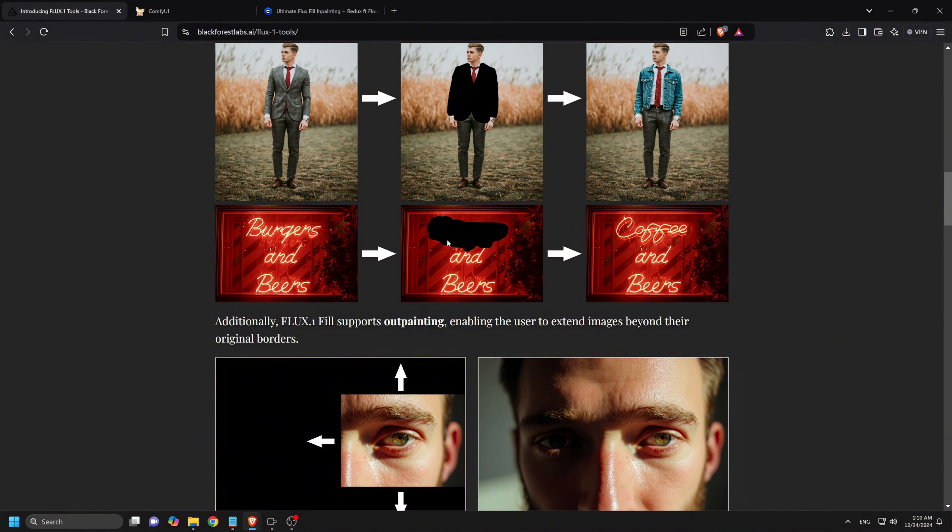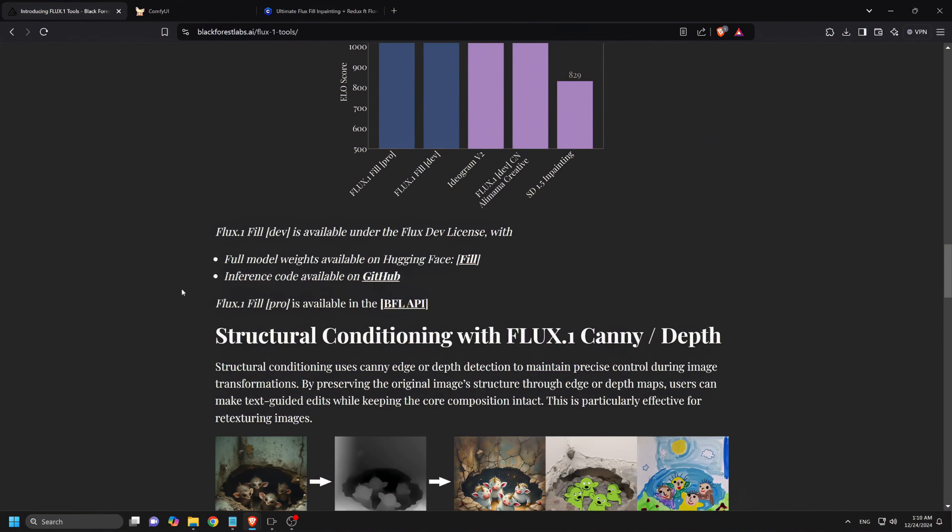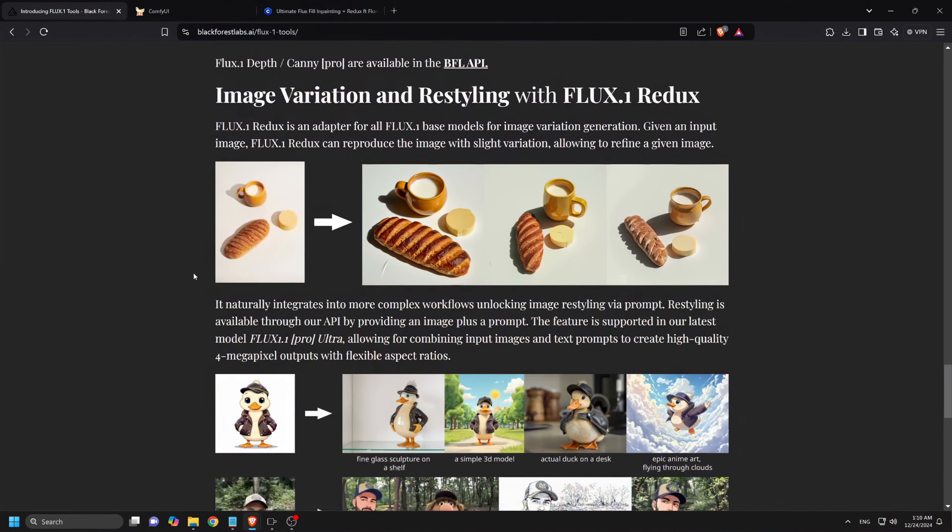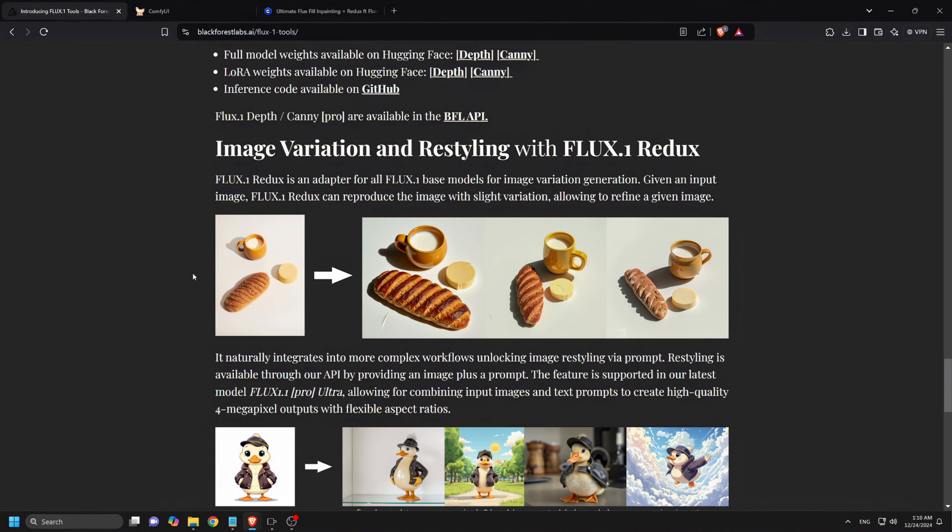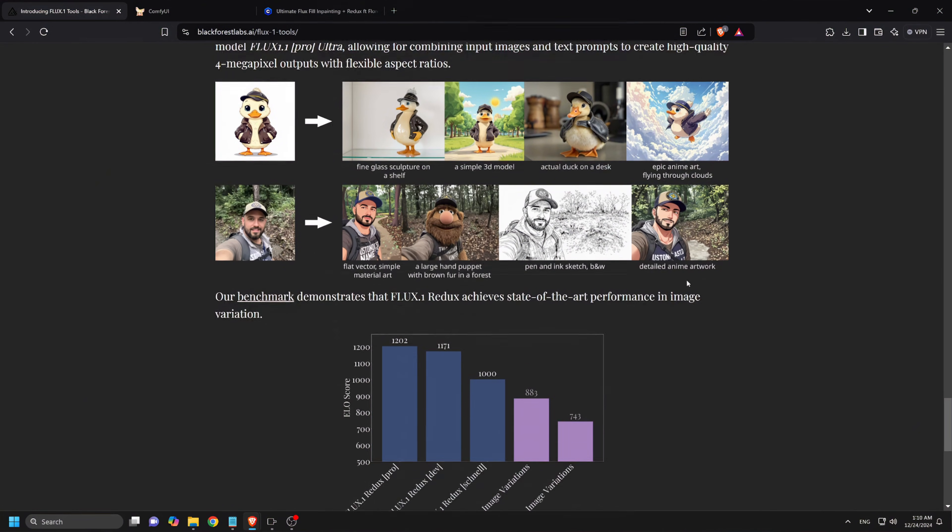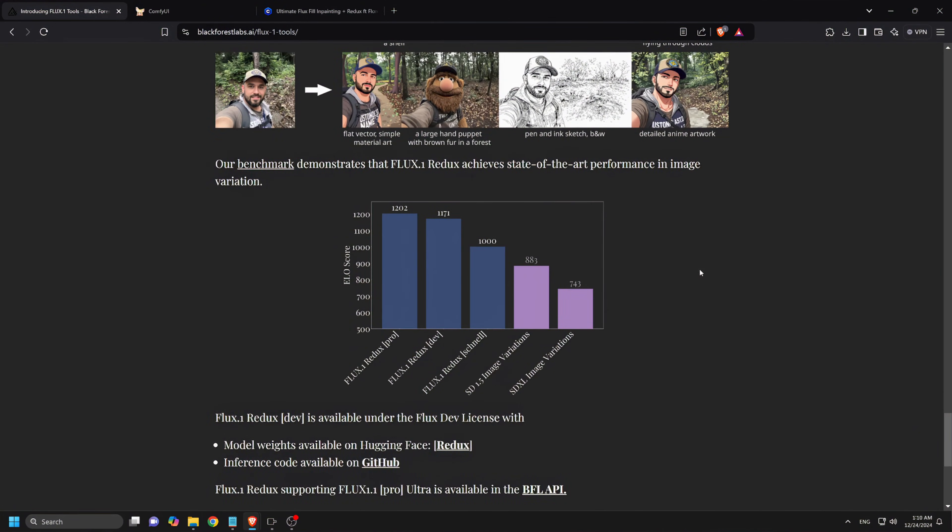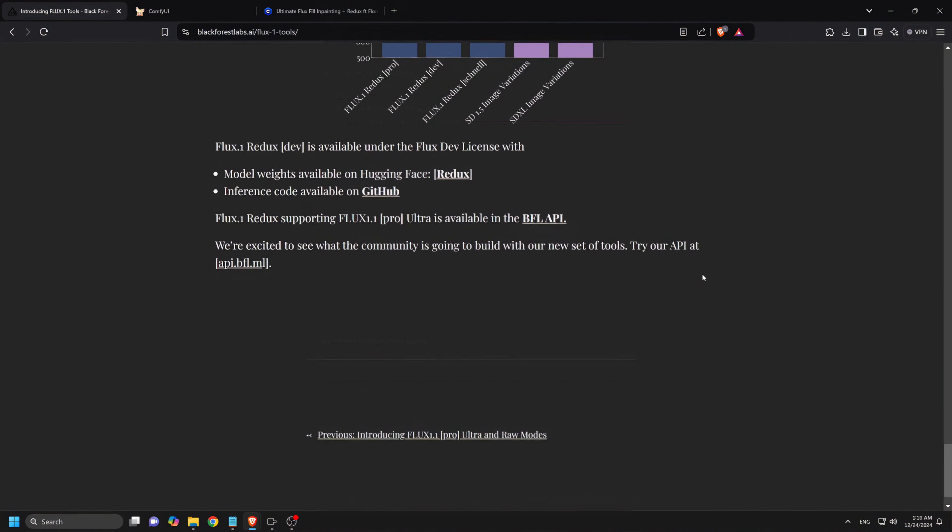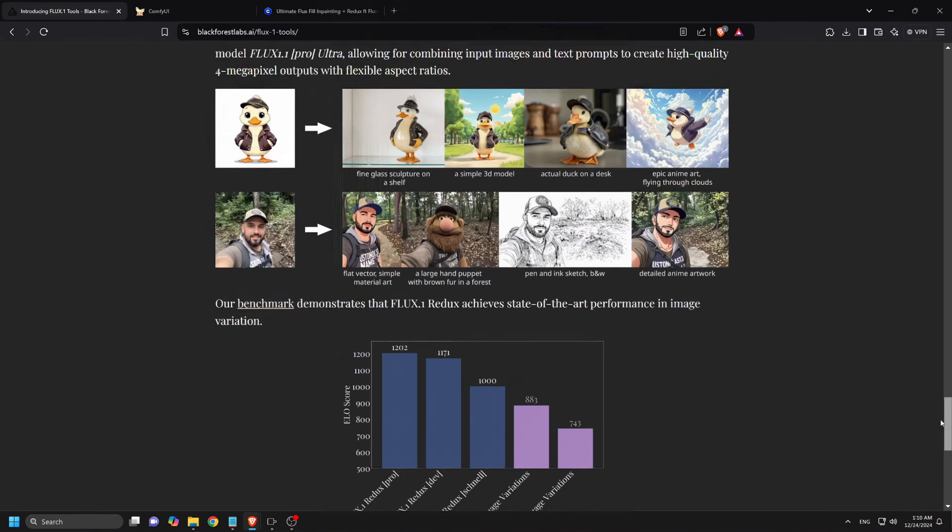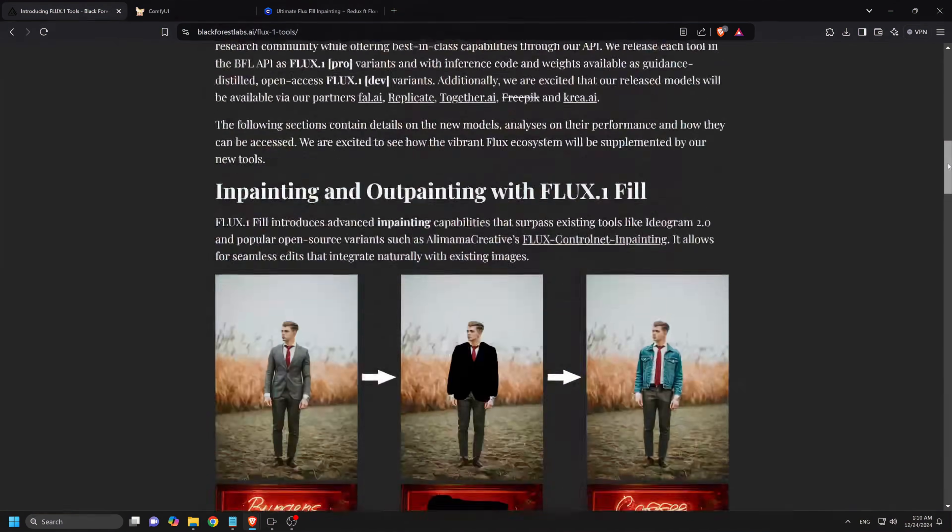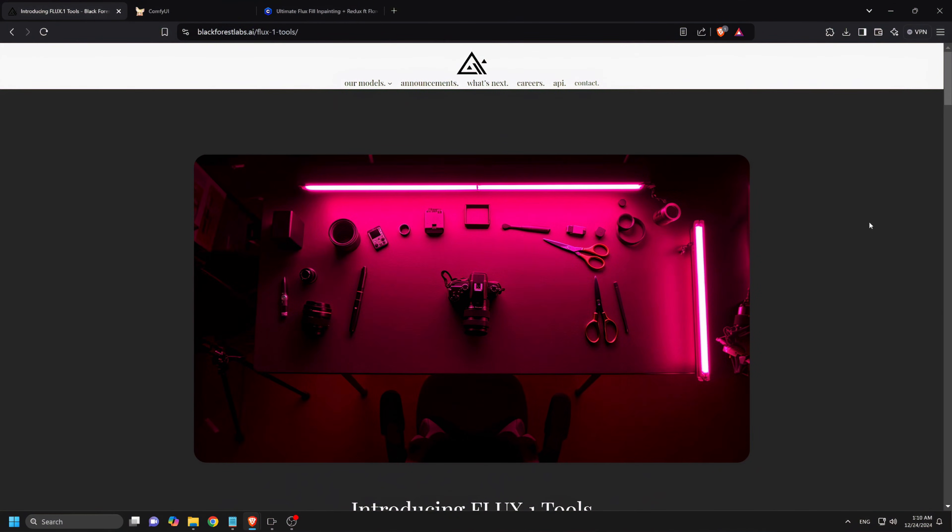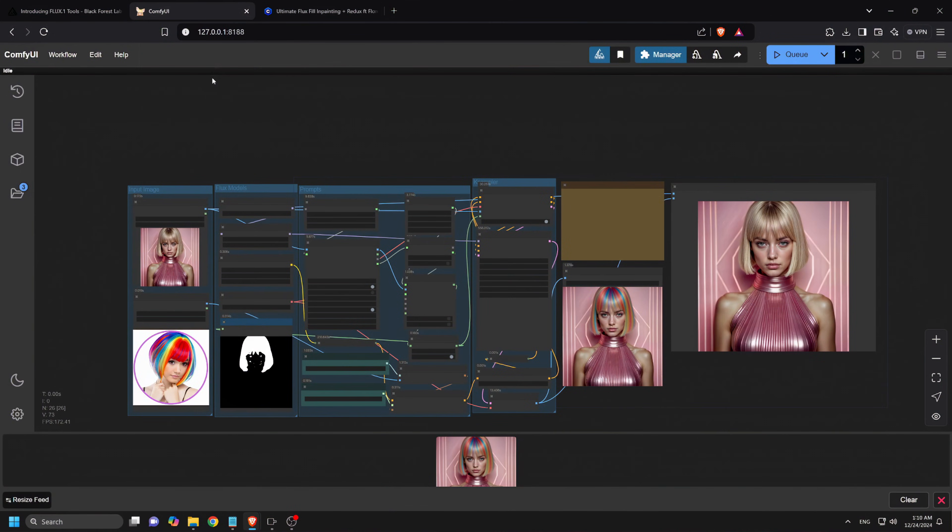So by combining both FluxTools FillDev and FluxRedux model, this allows you to edit and in-paint an image effortlessly and preserve the image features without losing image resolution and integrity. The subject is edited using FluxTools FillDev model while introducing controlled variations in other aspects of the image using Flux Redux. This synergy offers a robust tool for creating refined, personalized, and varied visual content. Let's get started!